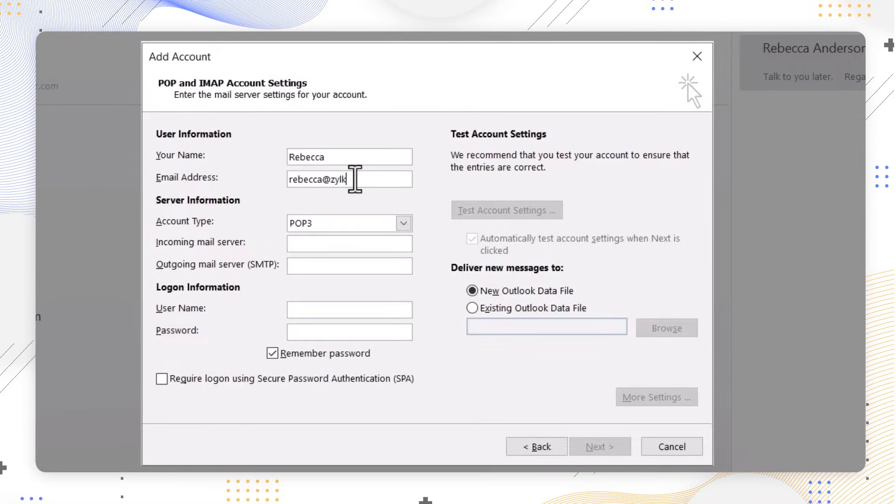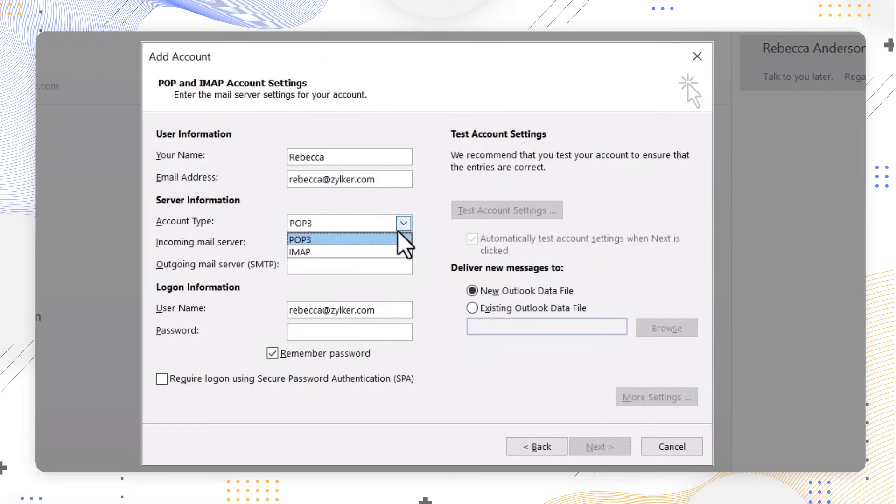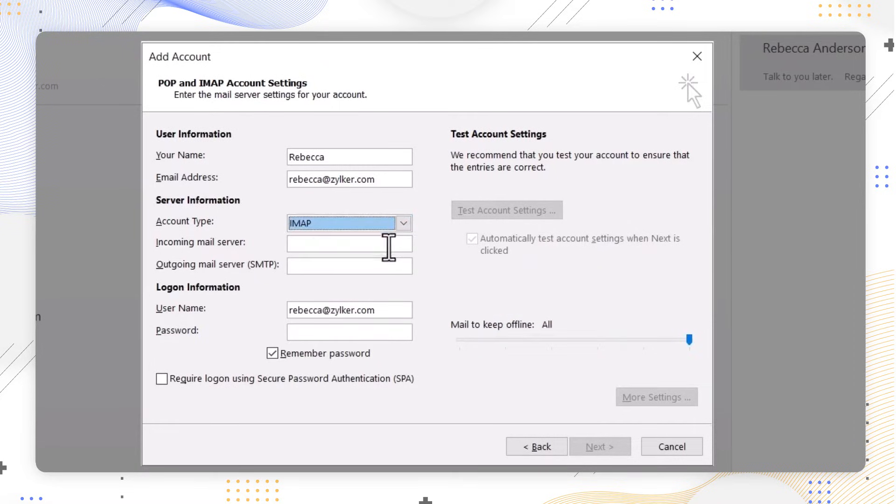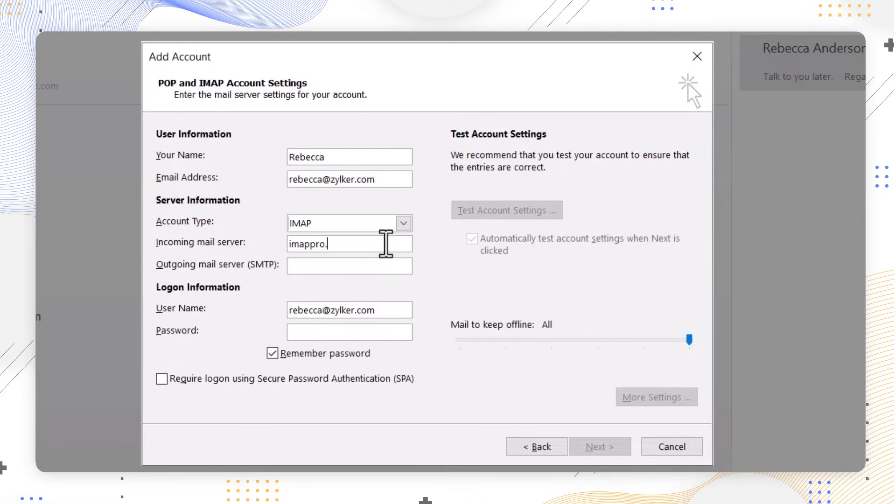Under account type, choose IMAP. In the incoming mail server field, enter imappro.zoho.com for organization accounts and imap.zoho.com for personal accounts.